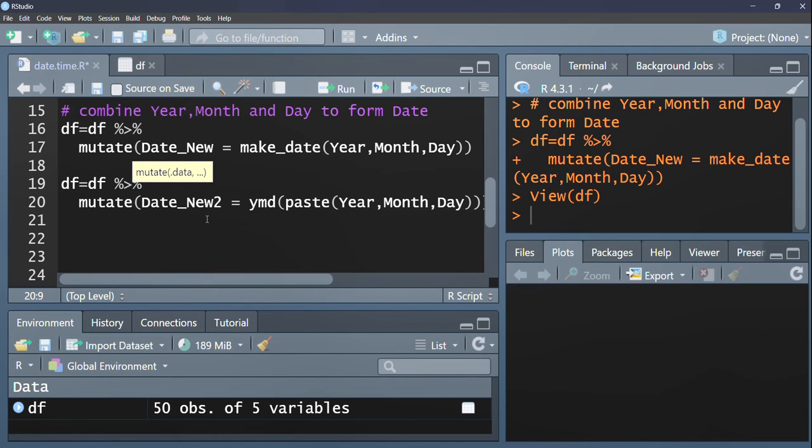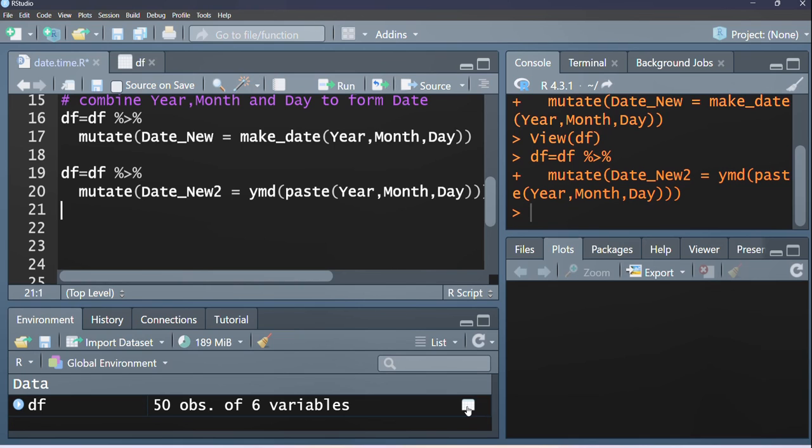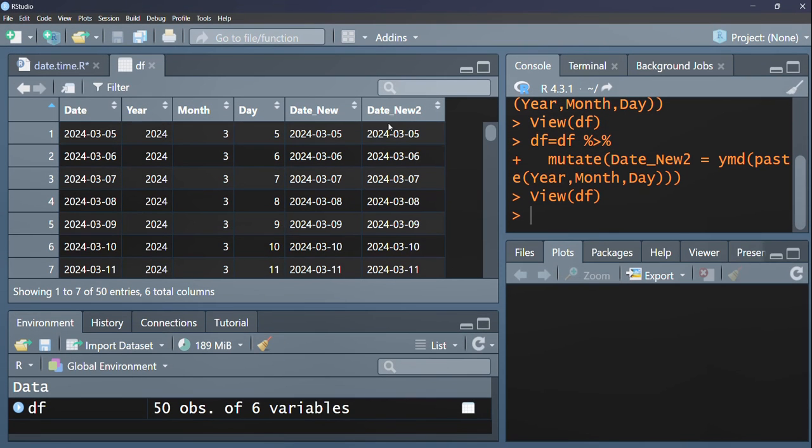We should see date new to reflected. Now if we come here, as you can see, date new to is appearing.